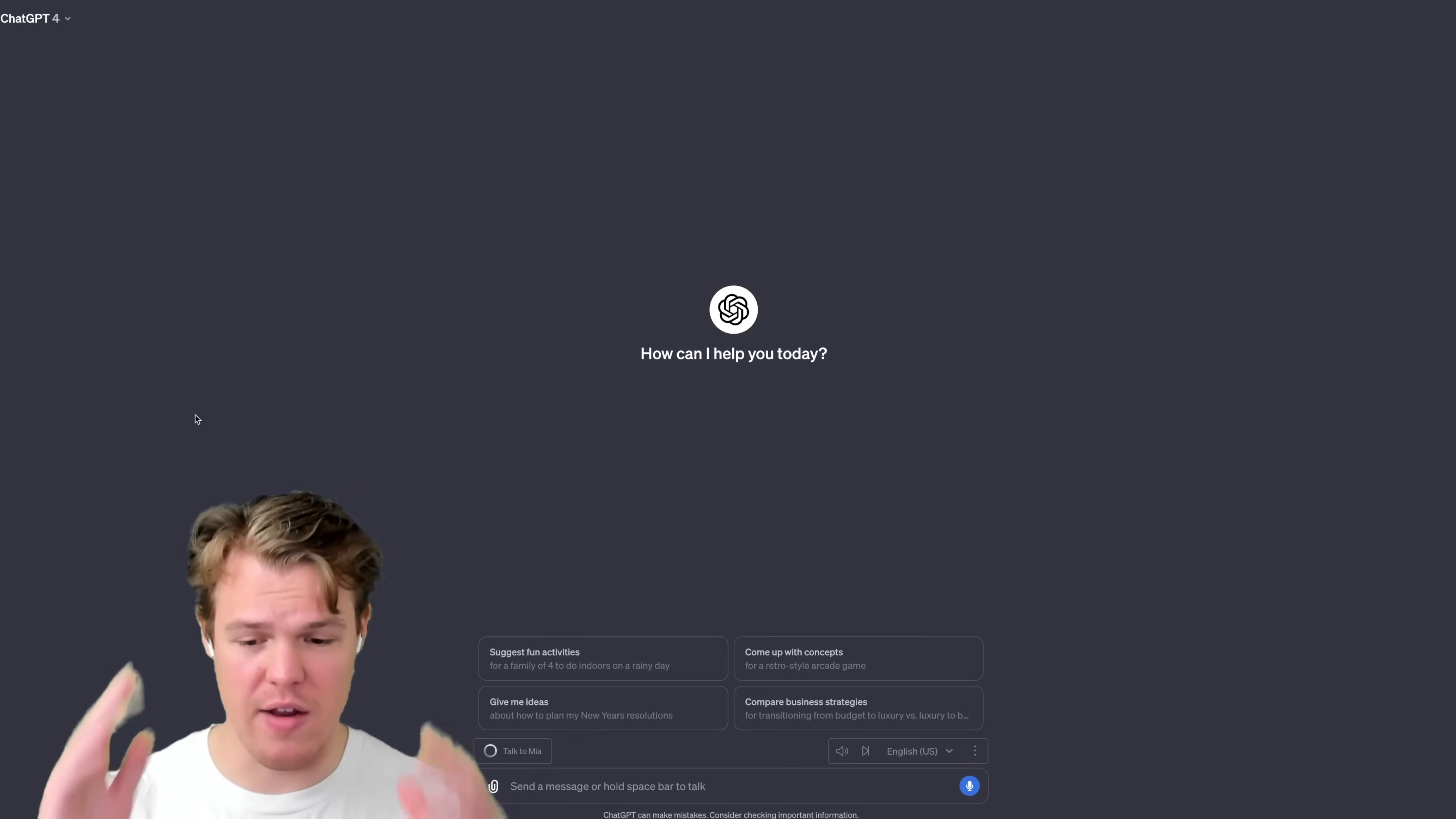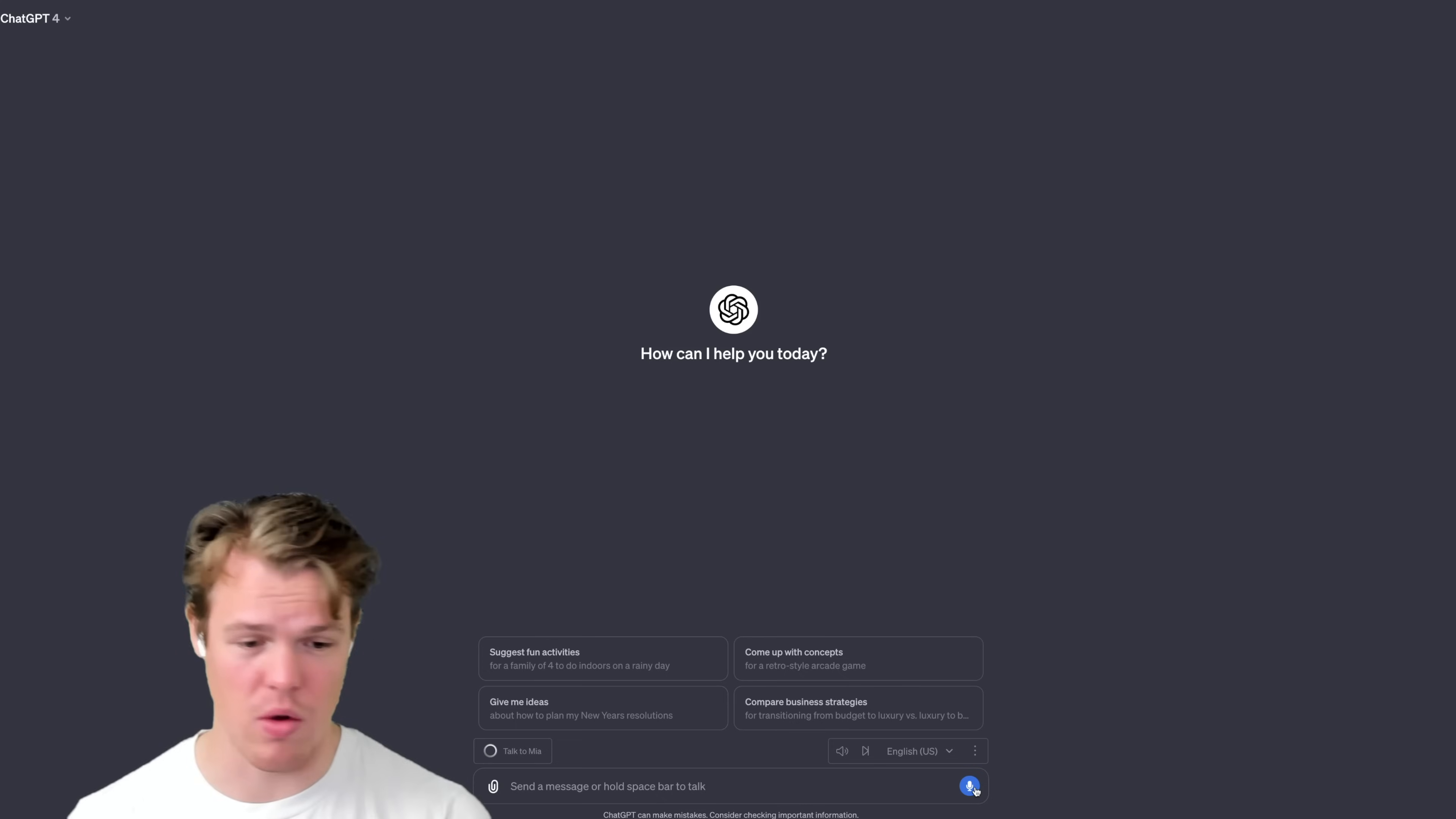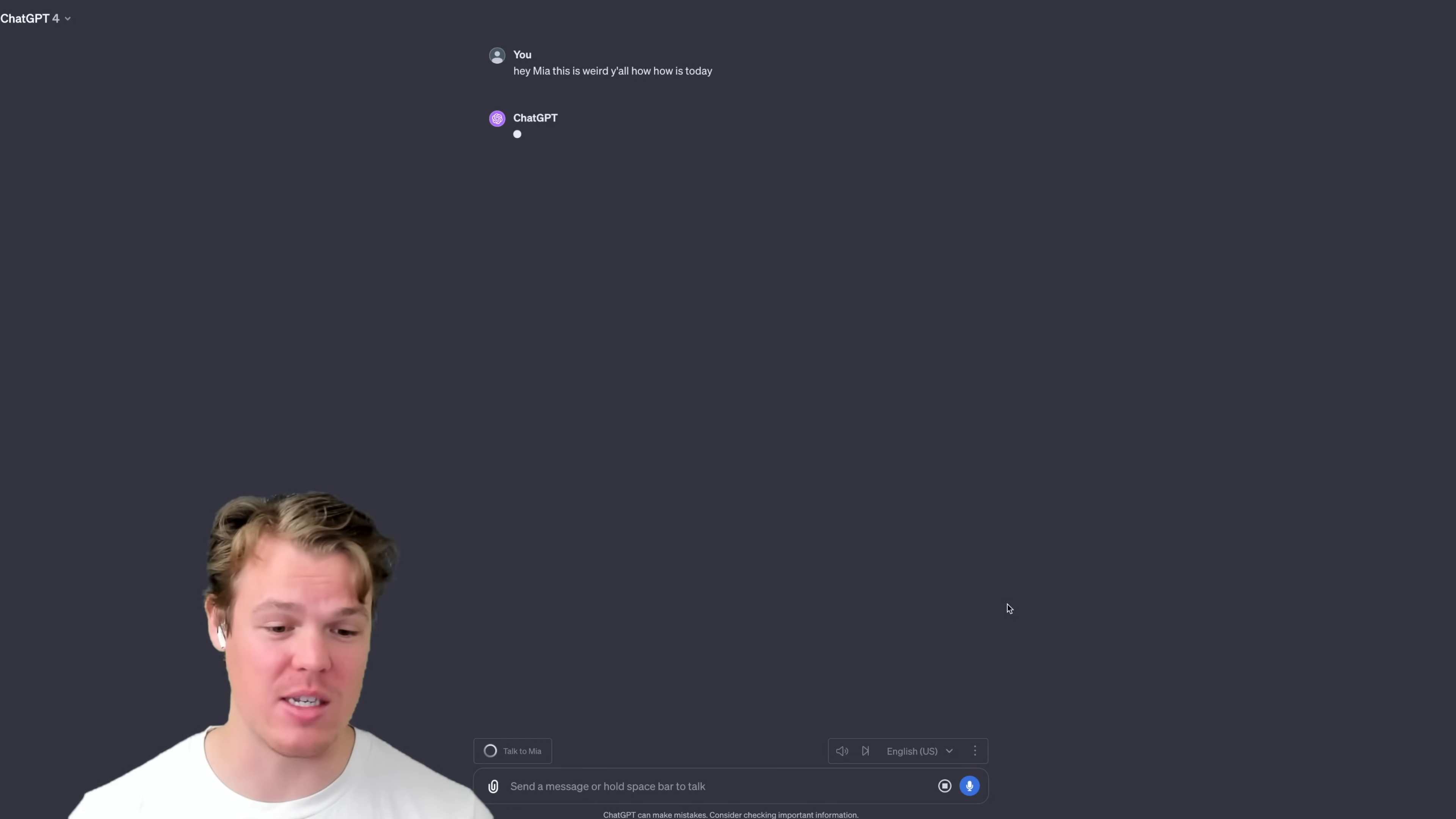Let's just test it out. Let's just see what the heck this thing can do. So right off the bat, if I'm just in a fresh chat, that's just ChatGPT-4, and now I have these two different options here. There's a couple ways we can talk to Mia. The first way is I can click this button. The second way is I can do it directly. So now that you added this little mic thing, I can be like, hey Mia, this is weird y'all. How is today?